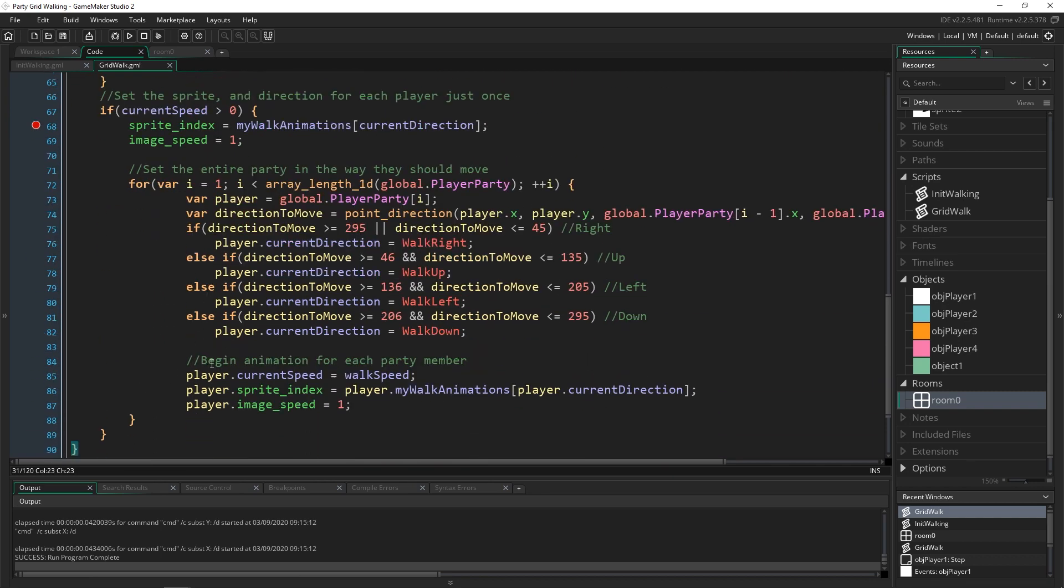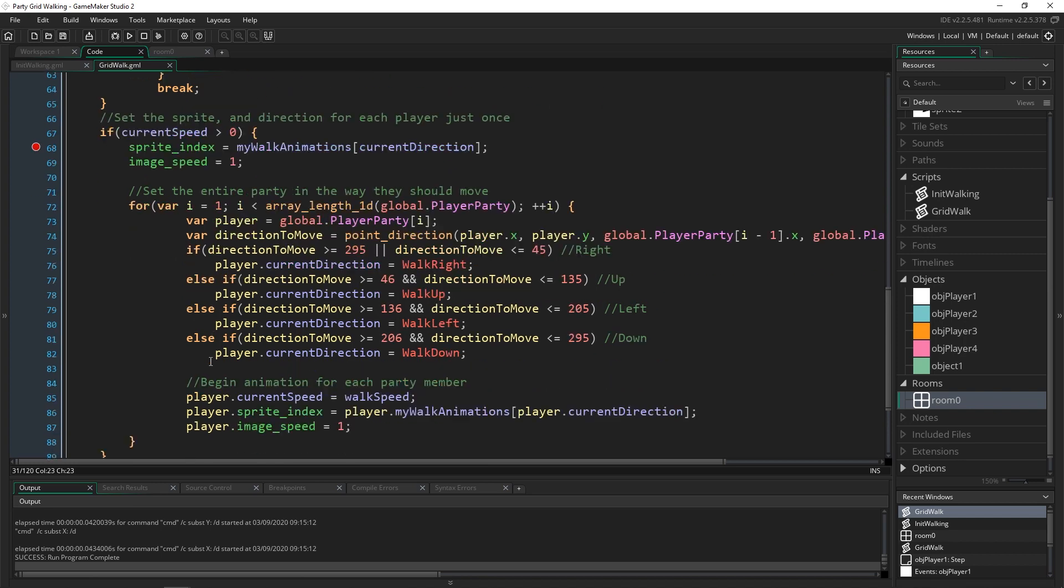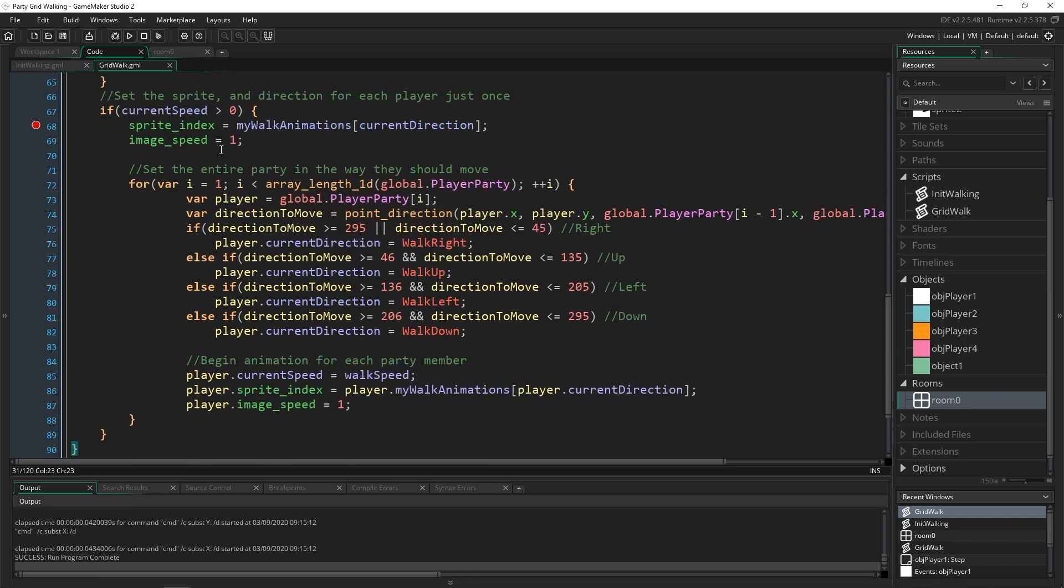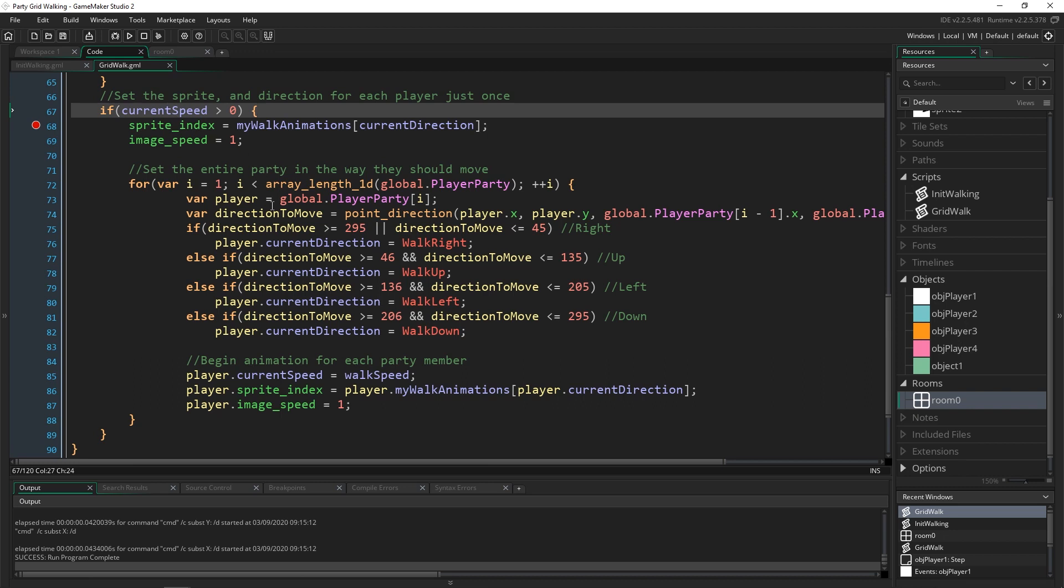The really cool thing about this whole system I've set up is that it doesn't have to be four players, you can actually have it be almost an unlimited amount between two and whatever number you want.